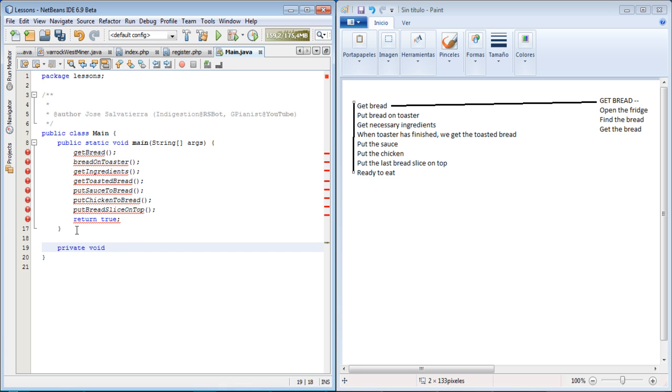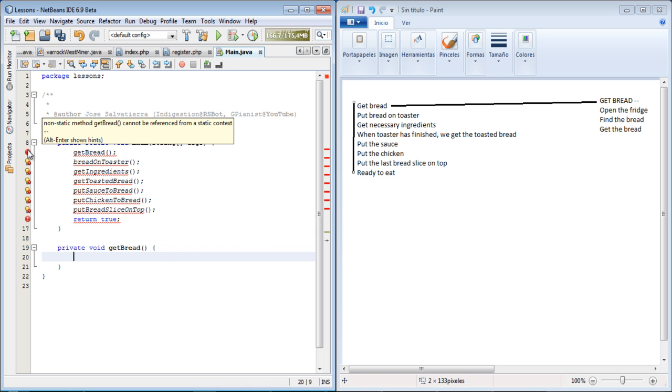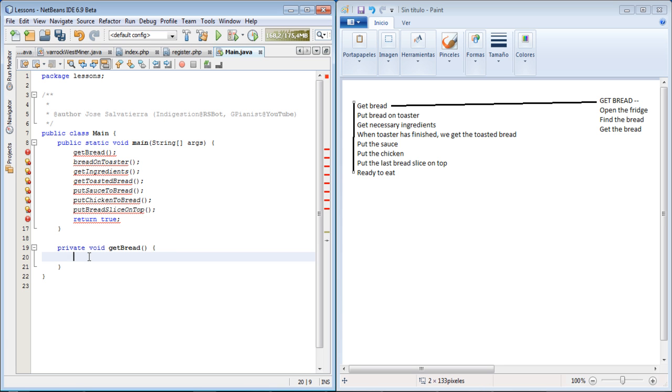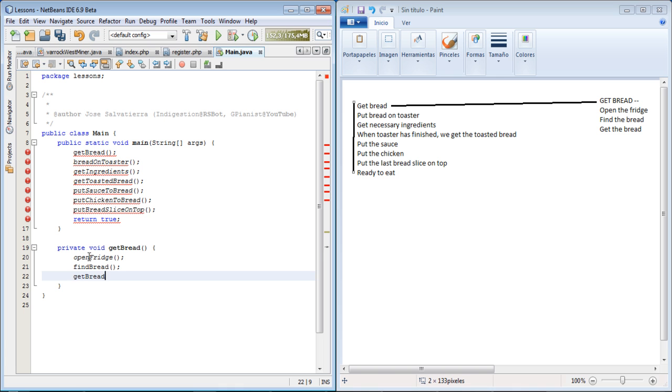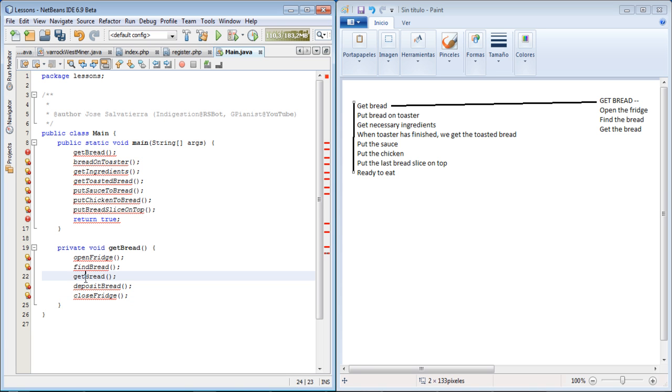For example, private void getBread. So we created the getBread method. Now what's the problem? It's not static but we don't care about that really for the moment. So here we would have open fridge, find bread, get bread, deposit bread - well I have to change get bread - and then close fridge. And that's it. We cannot have a getBread method here because then it would call itself again, so let's say getBreadFromFridge.